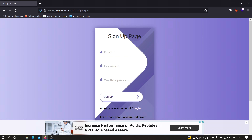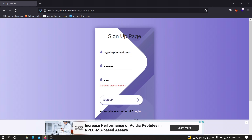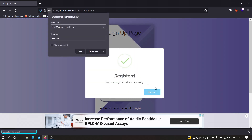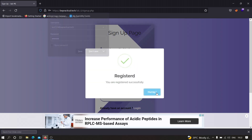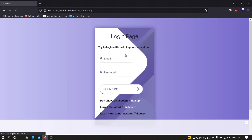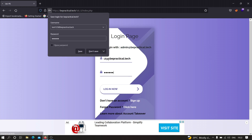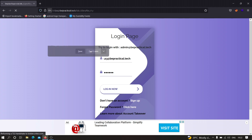I'm going to create a simple account like test123@bepractical.tech, password batman. Click on sign up, and as you can see it is showing that I have registered. Let's log in again — test123@bepractical.tech, password batman. Let's wait for a few seconds.